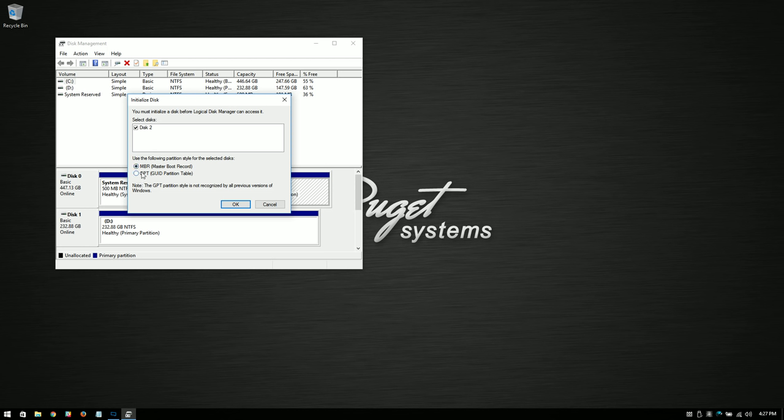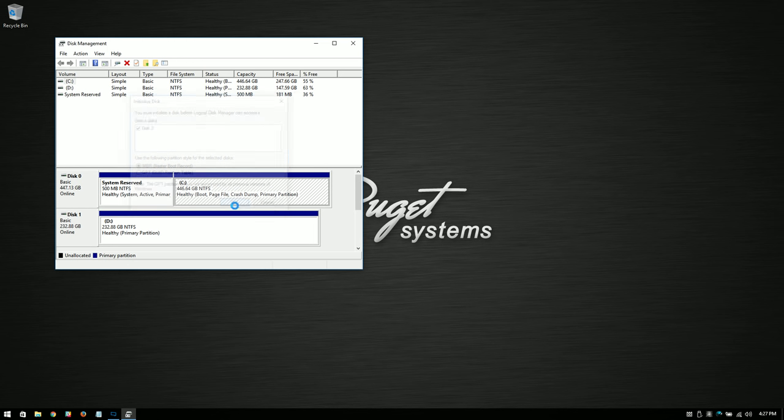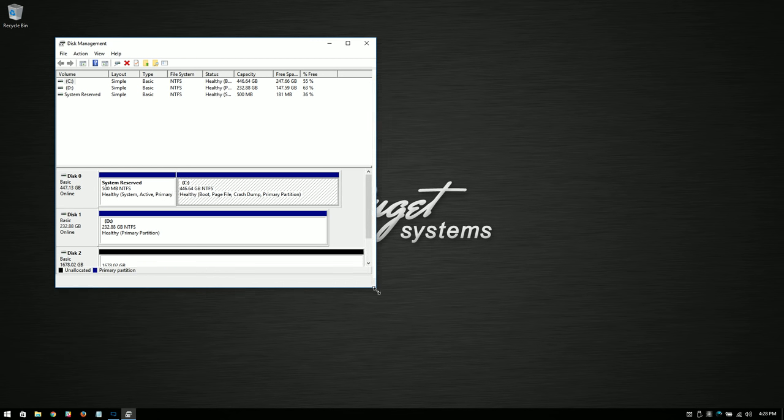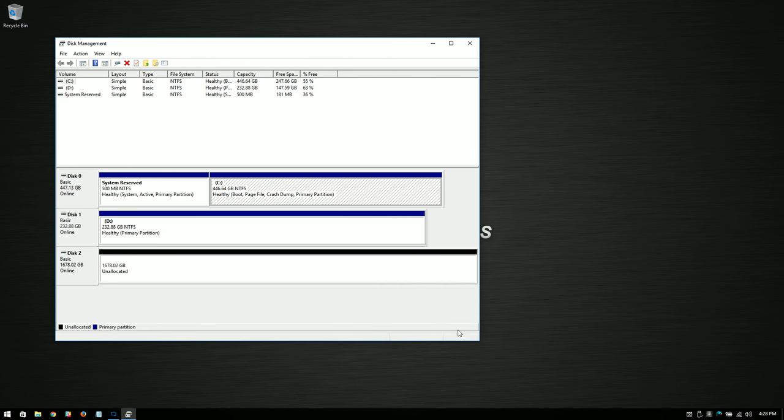MBR works with just about any version of Windows you want, but it doesn't work with larger drives. So in this case, we're smaller than two terabytes, so we're going to go with MBR. We're actually going to start to initialize here.